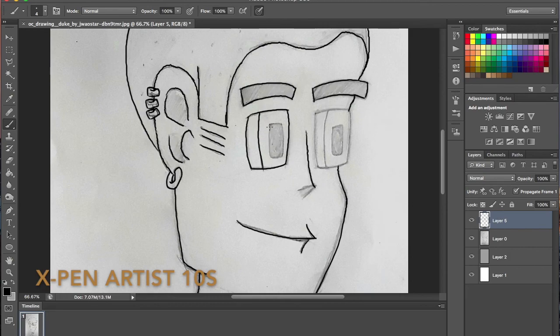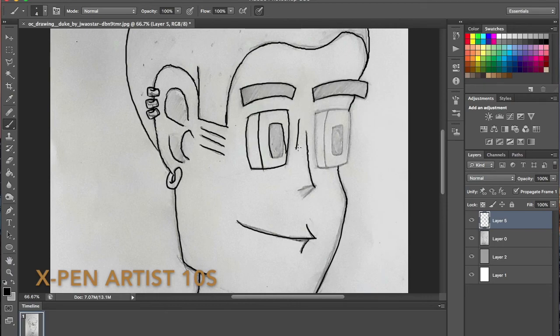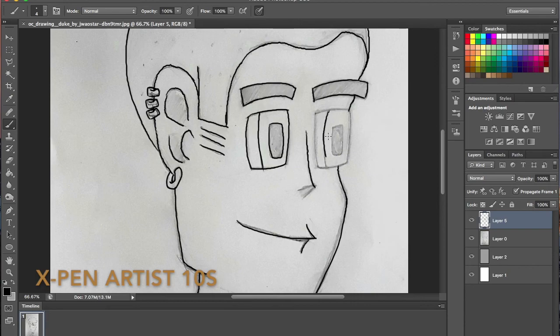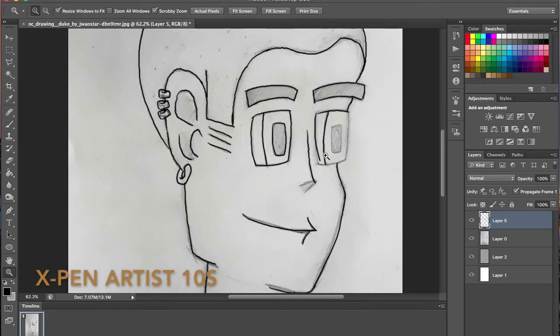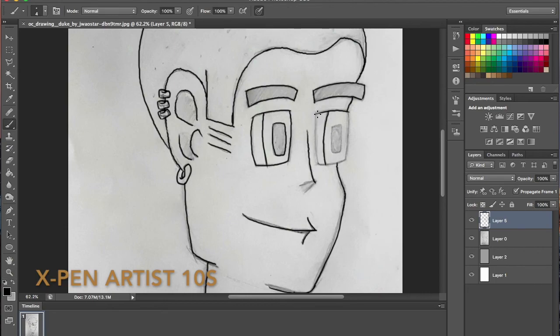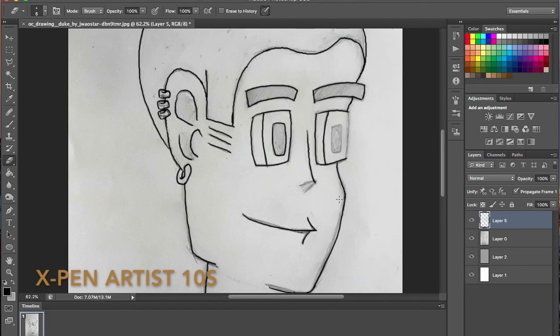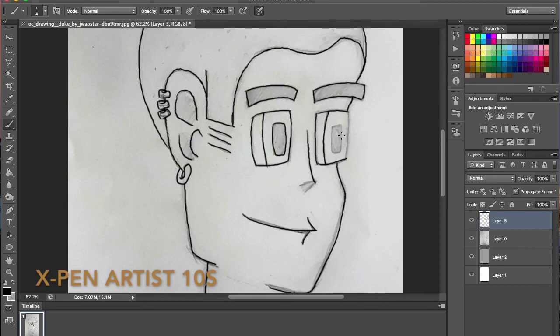I'll go into that a bit more when I talk about the Huion tablet and how it felt to use that. But all in all, I'd say it's a great tablet if you want to jump ahead in a sense of being prepared for a career in the arts, the digital arts. I would recommend getting X-Pen. It's far cheaper than the Cintiq. It's portable and it's very simplistic to use, especially when you get the settings right.